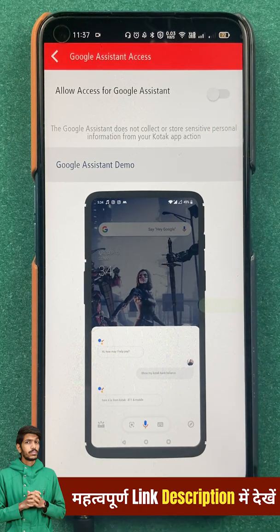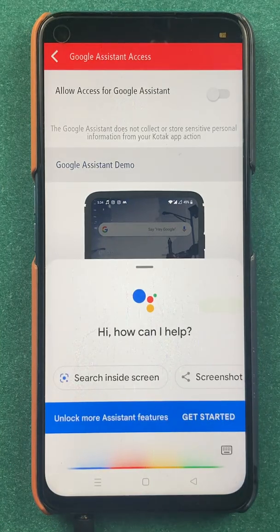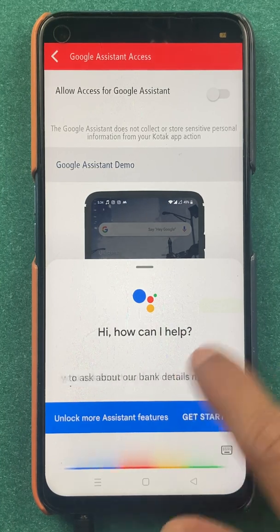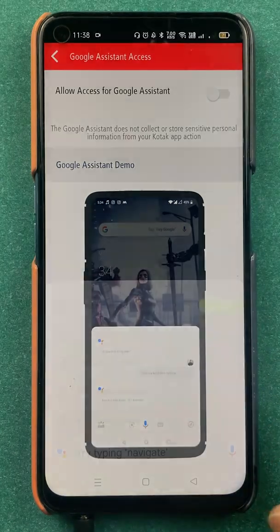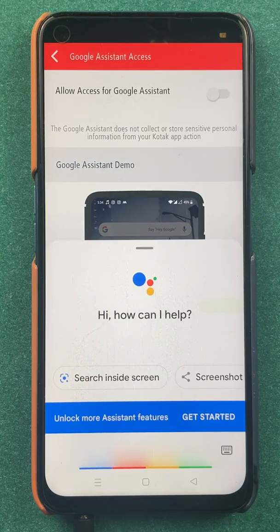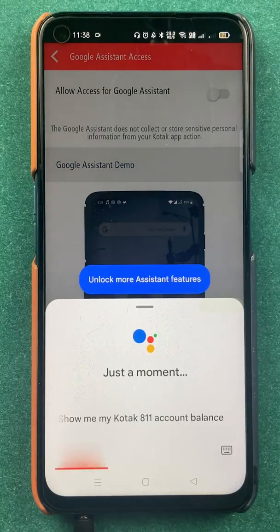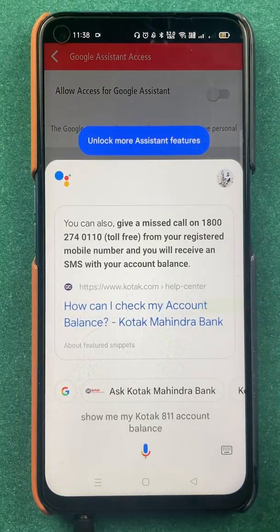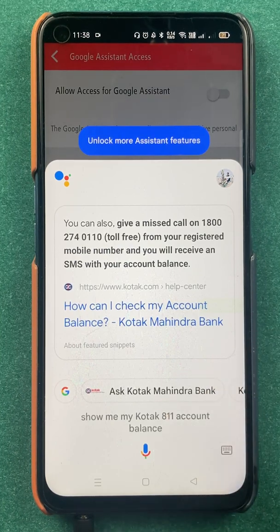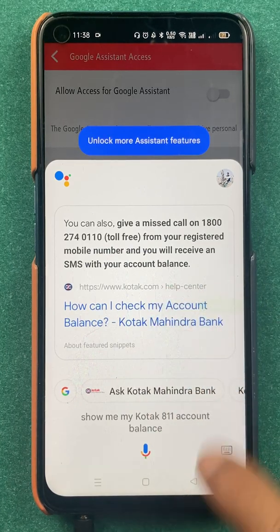We will try a simple thing. Okay Google — show me my Kotak 811 account balance. As you can see, even when trying to ask Google Assistant to show the account balance, it is directly giving a prompt option and not showing the account balance directly. So we will close this for now.